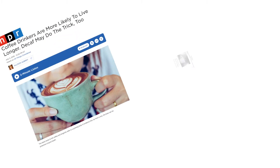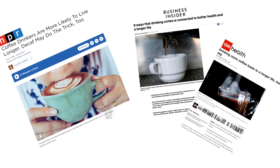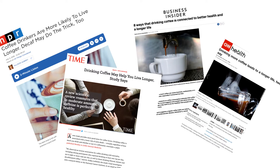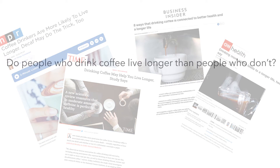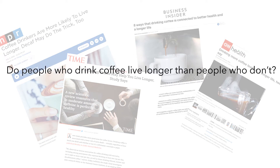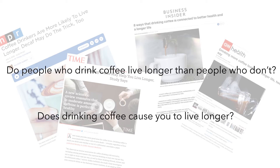In this video, I'll describe what experiments and observational studies are and how we can use them to answer research questions. Over the years, you might have seen various news stories about the health benefits of drinking coffee. Let's think about two potential research questions we could ask. First, do people who drink coffee live longer than people who don't? And the second is, does drinking coffee cause you to live longer?